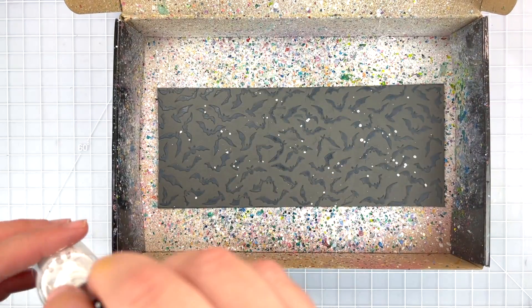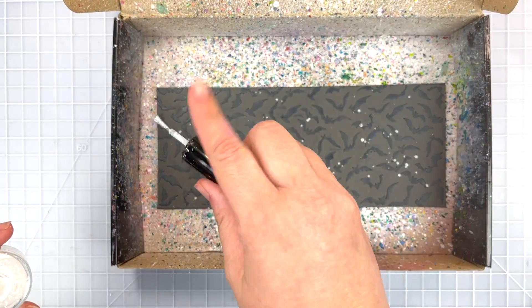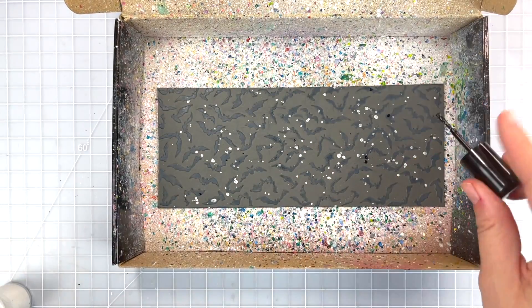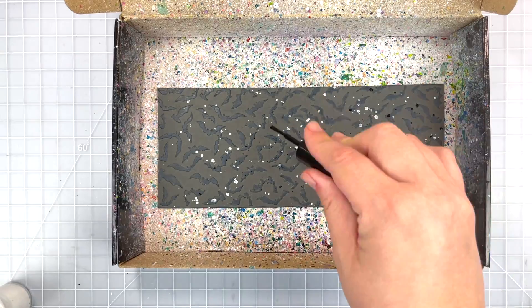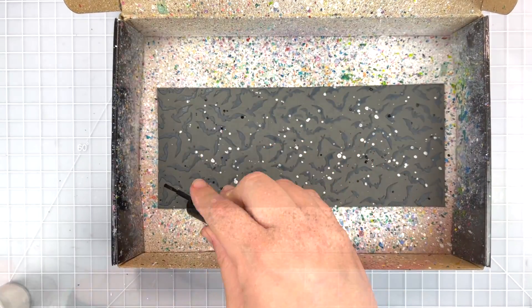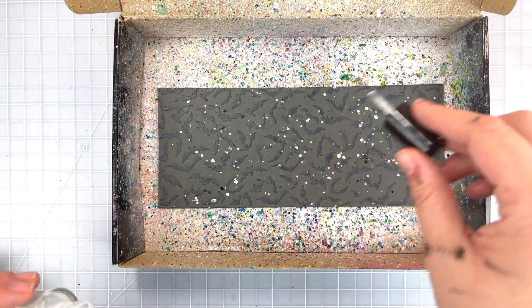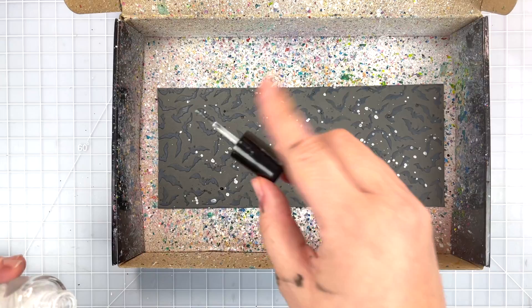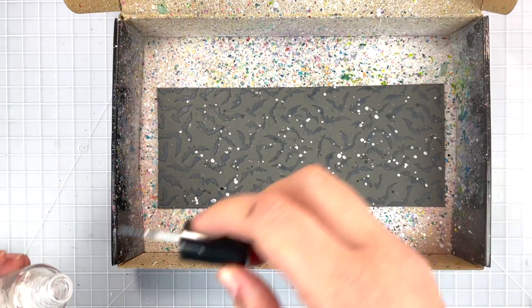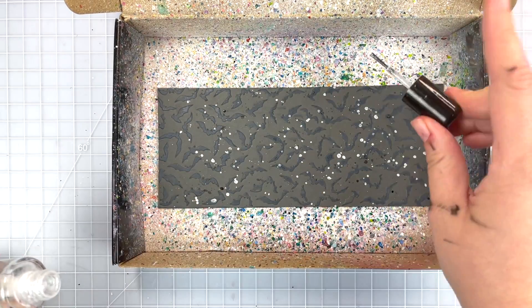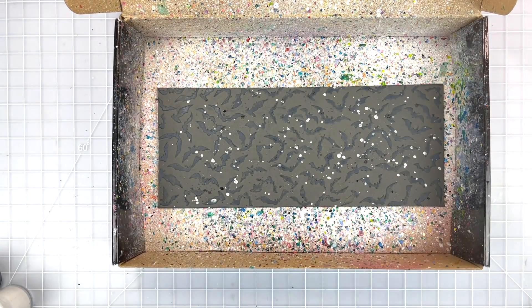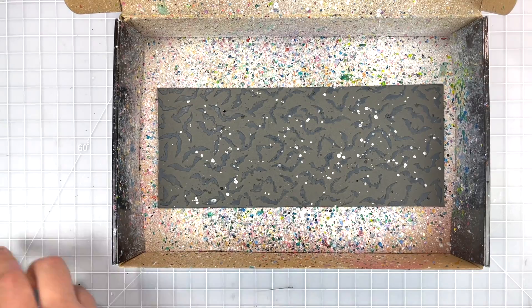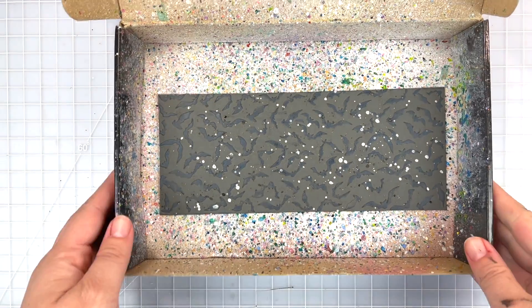Of course we need to add some splatter to our background so I'm using some silks in whipped cream, black licorice, and the sparkle silk which I'm desperately trying to get out of the bottle. I'm going to set that aside to dry and clean up my hands and workstation a bit so I don't get black ink everywhere.